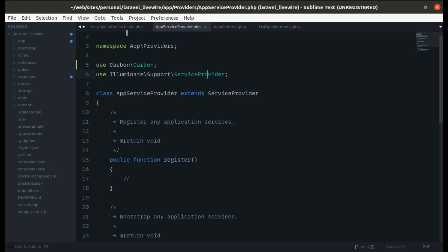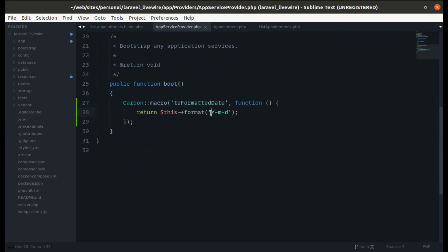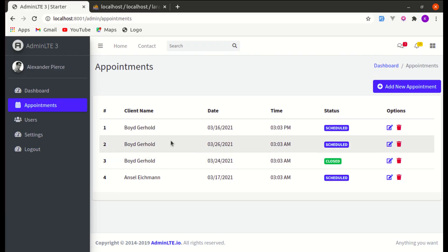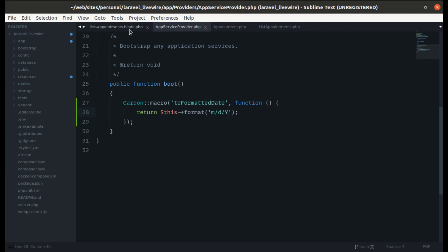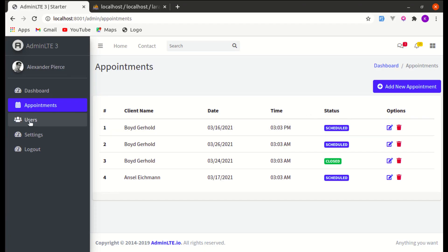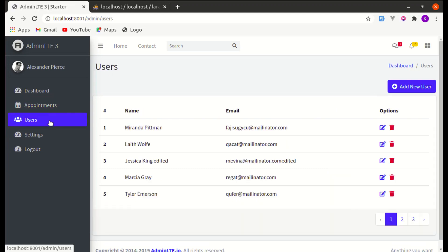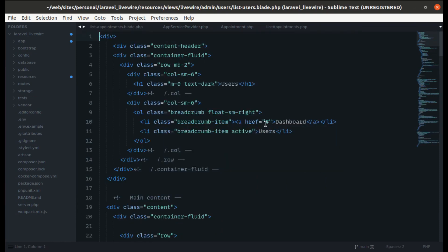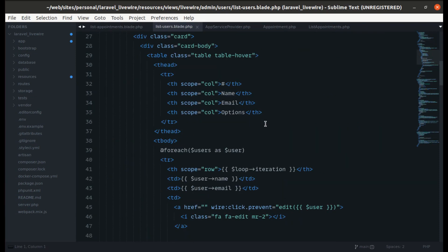It is now displaying the proper date. If we change the format in the macro — say, to month-day-year — the change reflects everywhere after a refresh. The syntax is clean, and we can use toFormattedDate on any Carbon instance throughout the application.